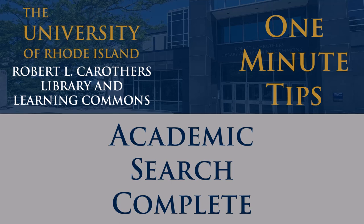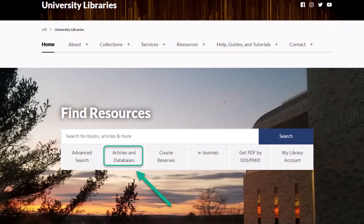When starting a research project, you might wonder where to go to look for sources. The URI Libraries have a vast collection of databases to look through. We have a database that serves as a great multidisciplinary starting point for research called Academic Search Complete.